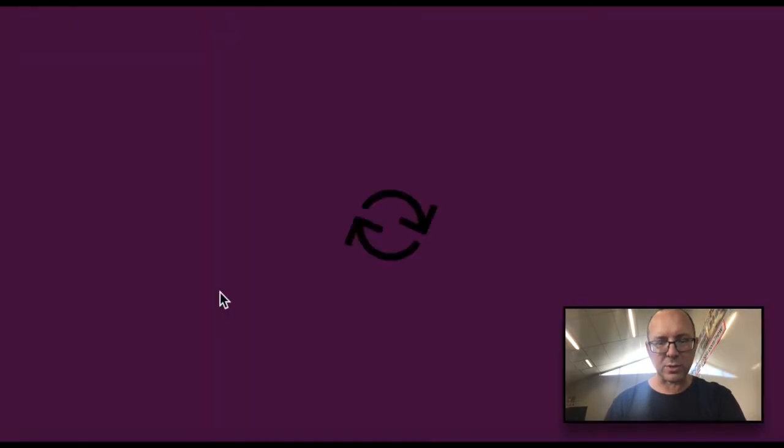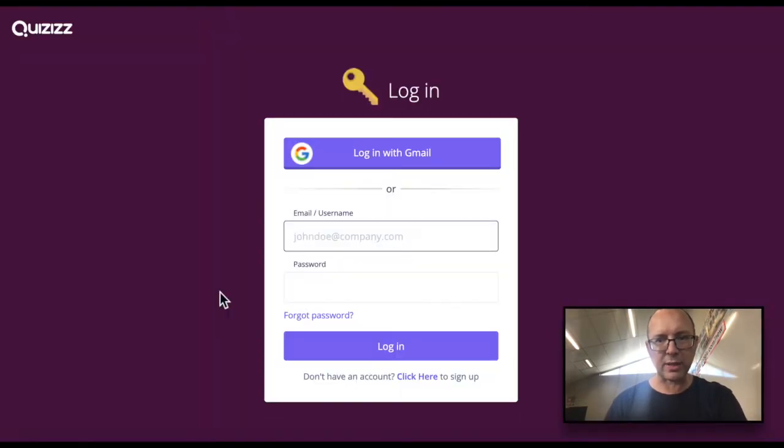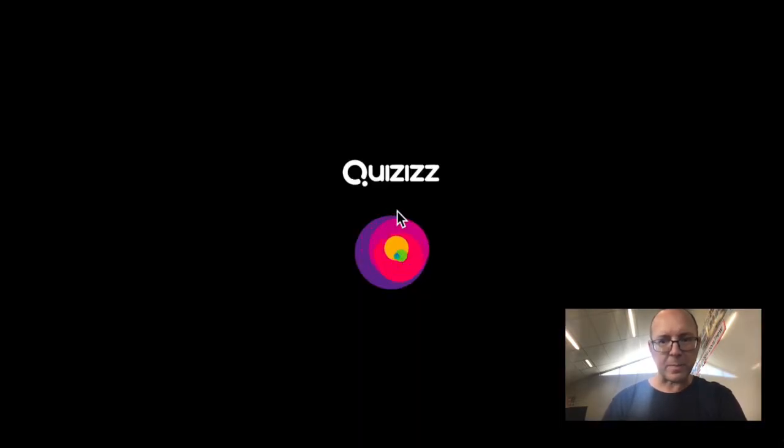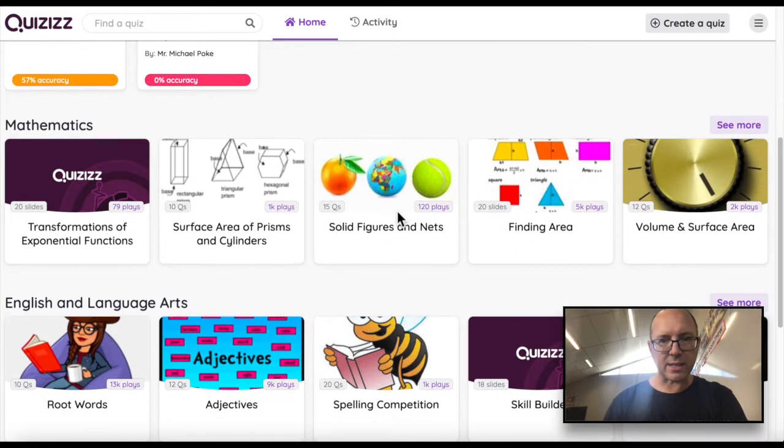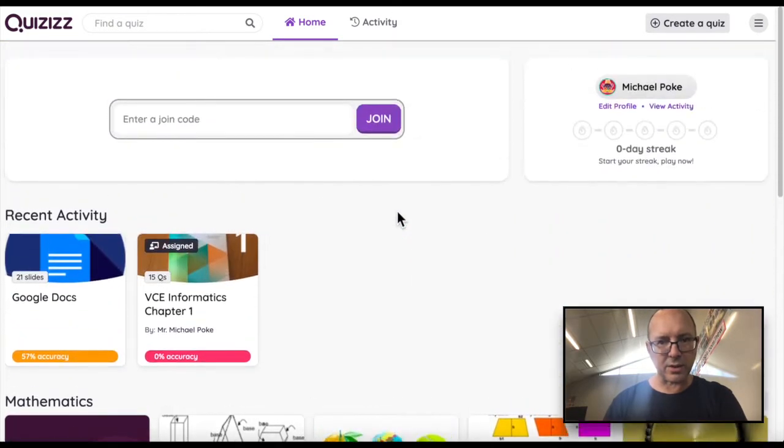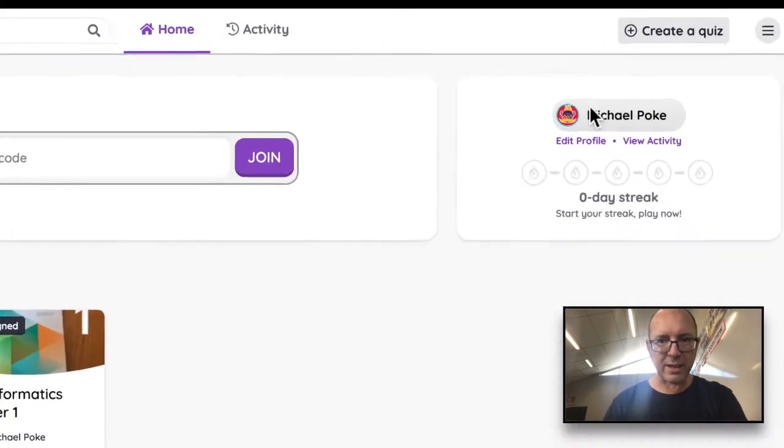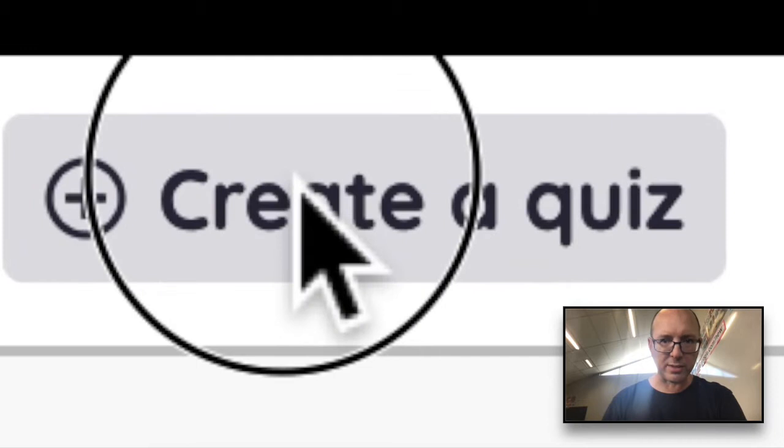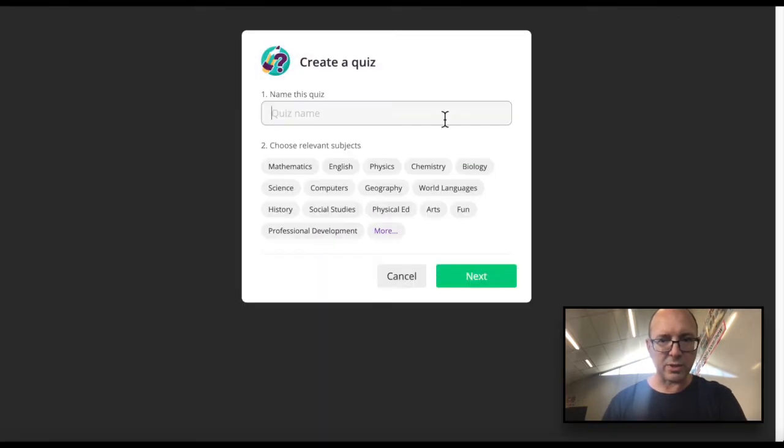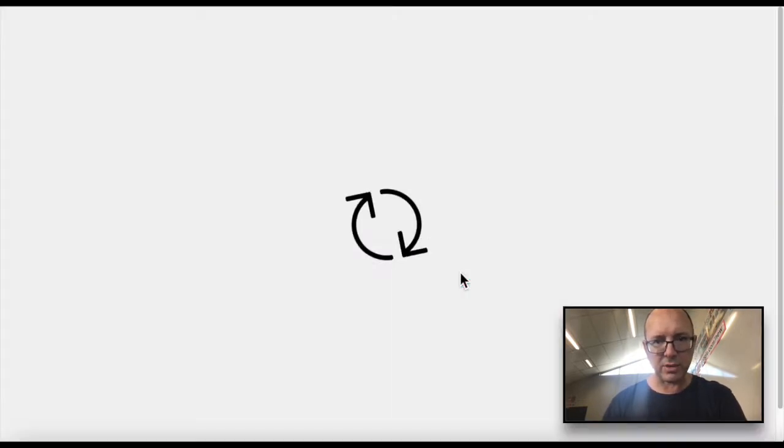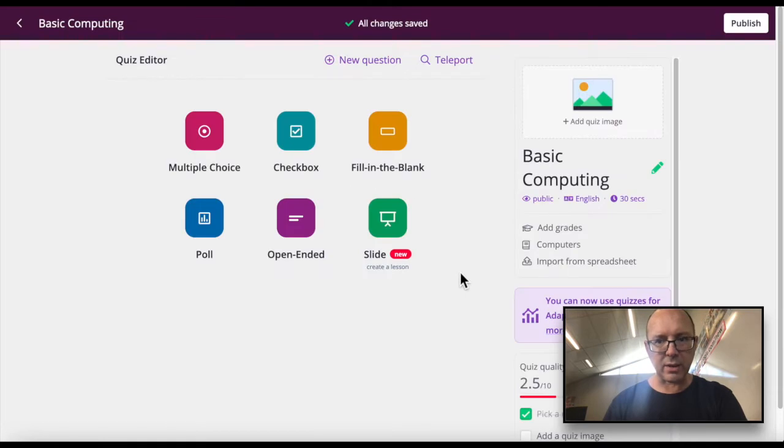You can just do it with your Google account. There are thousands of quizzes on here, but you can create your own quiz of course. Just put in your topic, put in the subject area, and away you go.